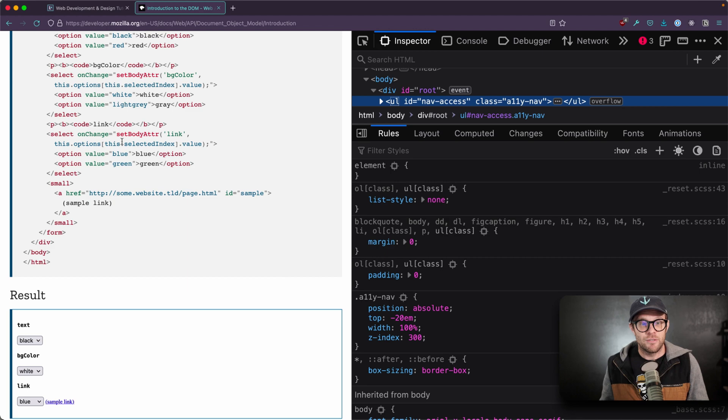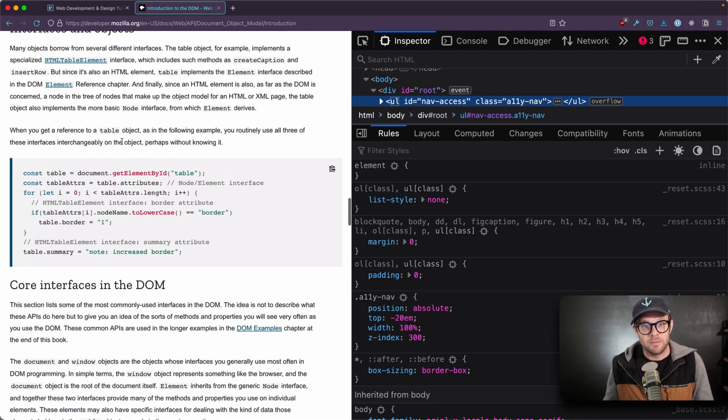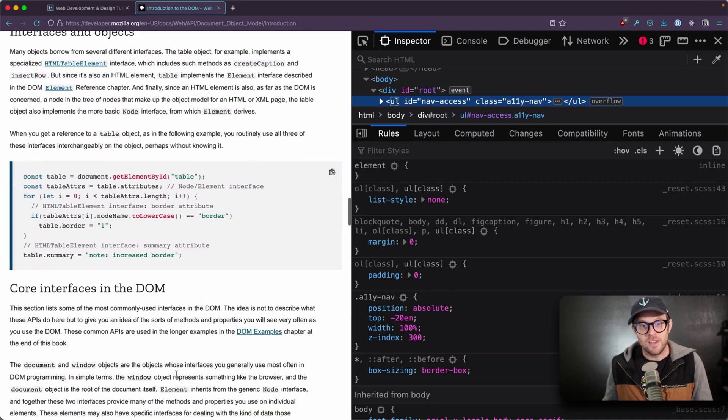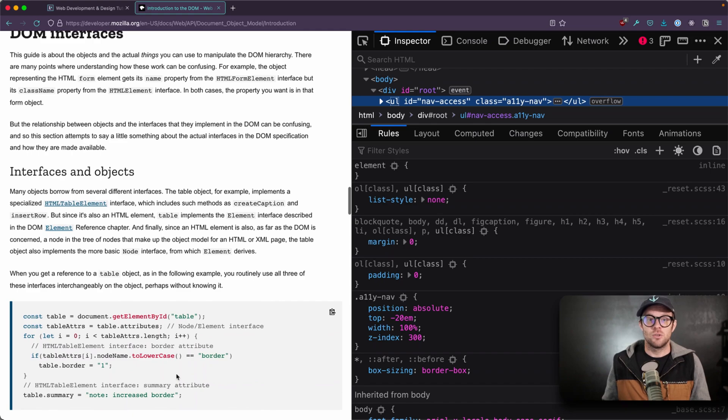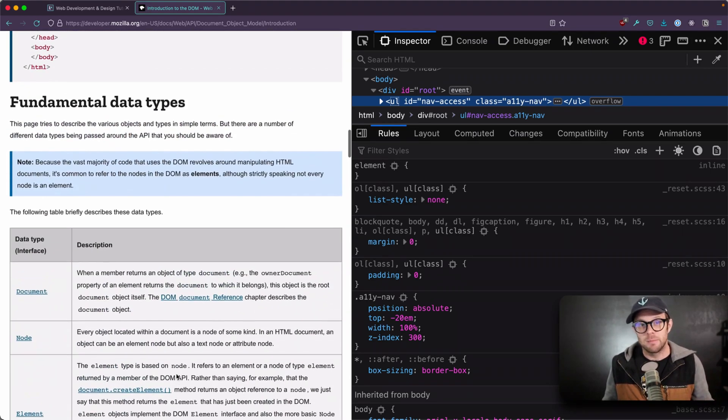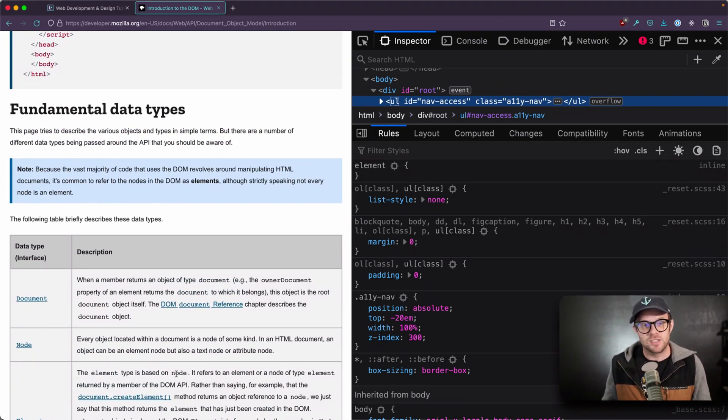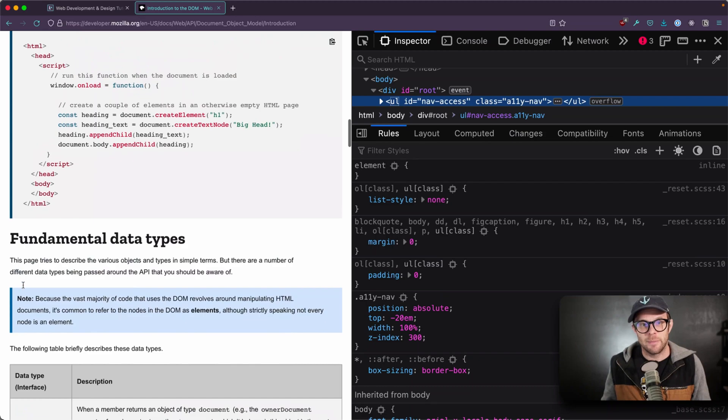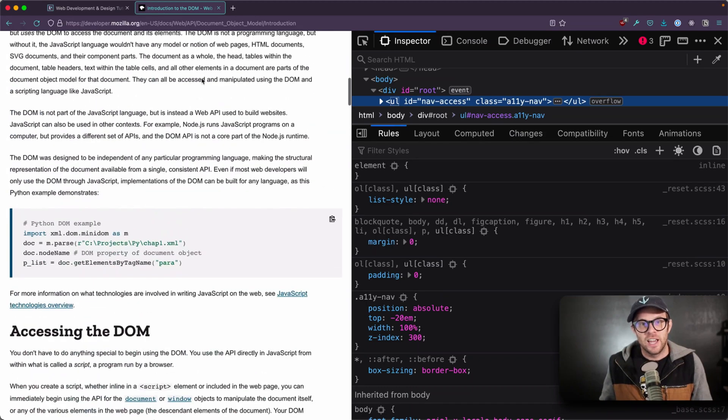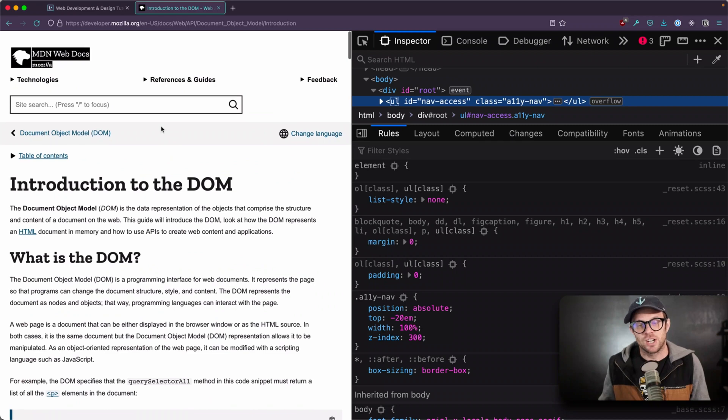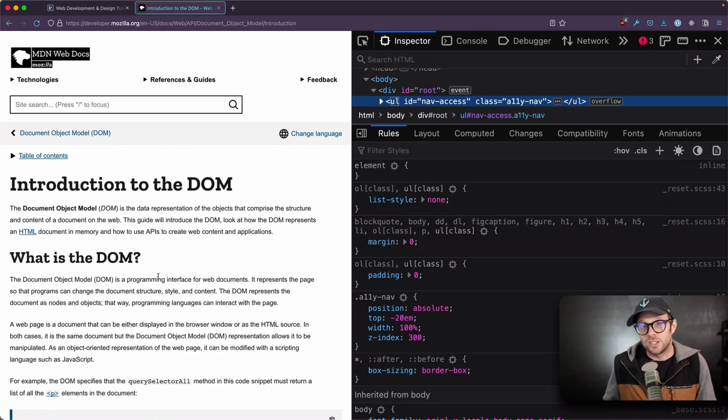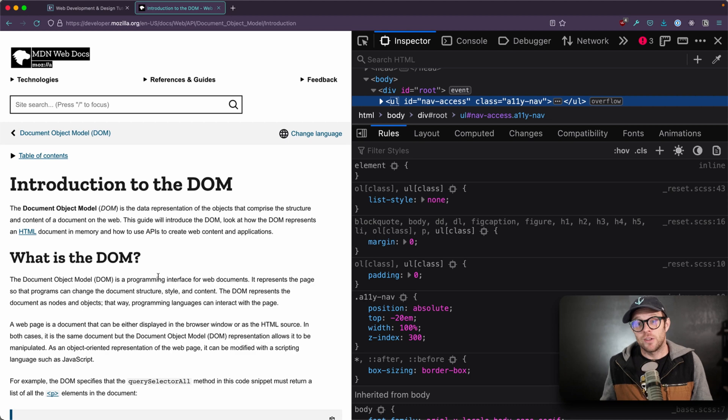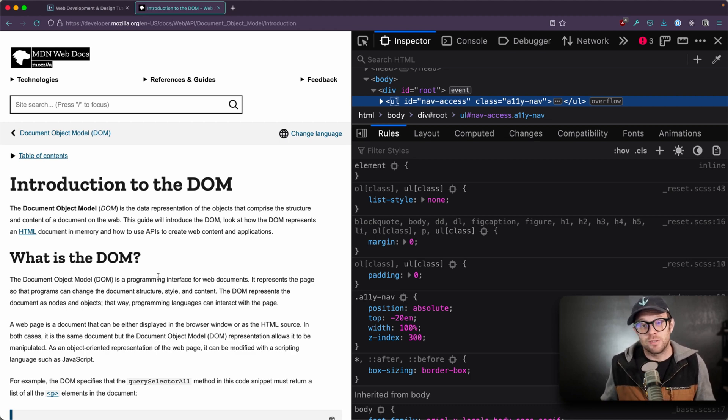So if you want some more reading on this type of thing to dive even further into what the document object model looks like, what these documents, elements, nodes, these types of things look like, head over to developer.mozilla.org. The document object model page introduction is a great read for anybody who is interested in understanding how the browser actually is representing the HTML that their users are viewing as the DOM.